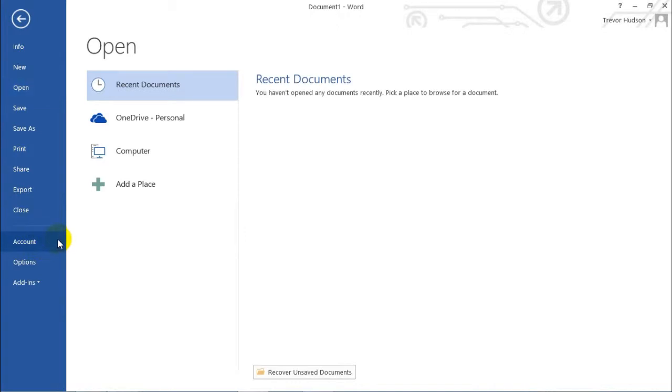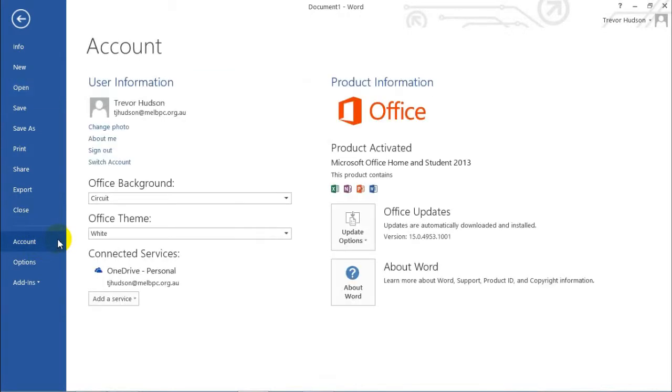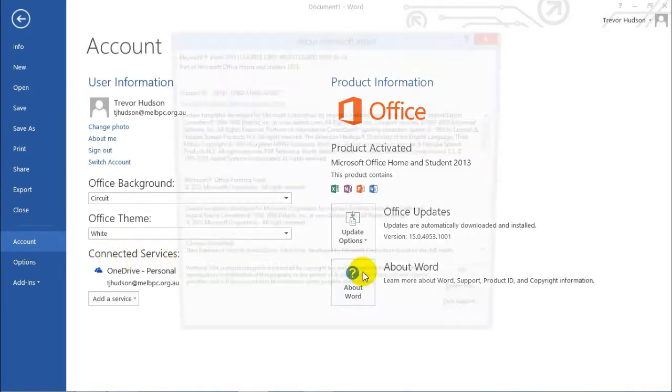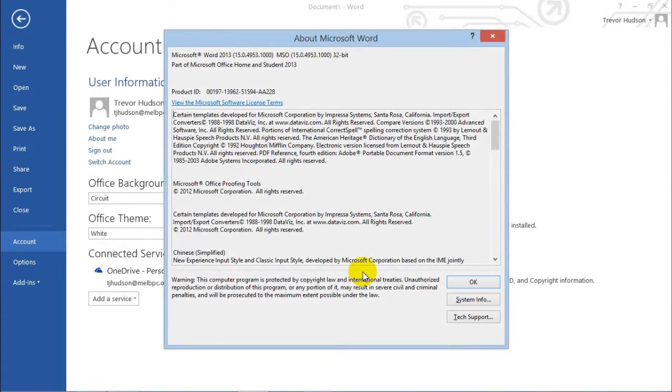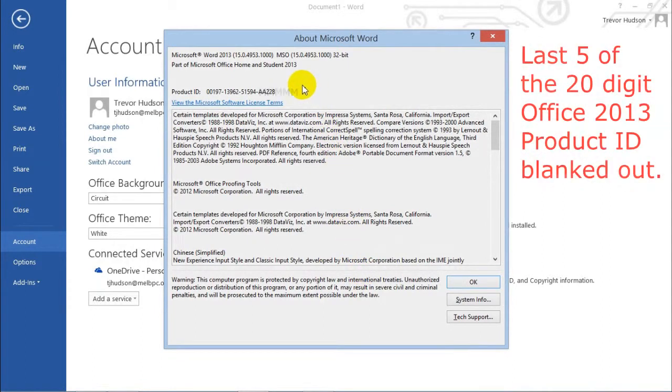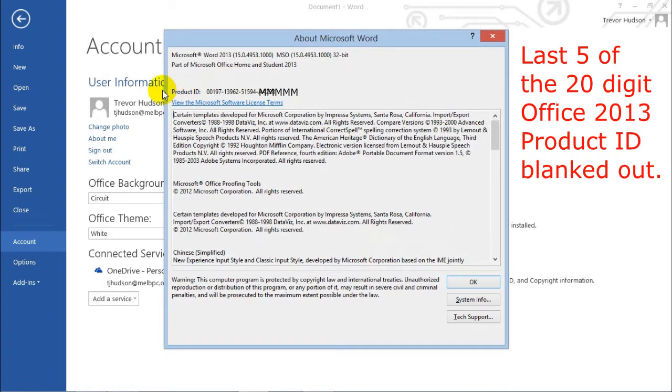Left click on Account and over to the right, click About Word. If you look up near the top, there's the product ID. I'd suggest you write that down somewhere and also maybe email it to yourself in case you need it in the future.